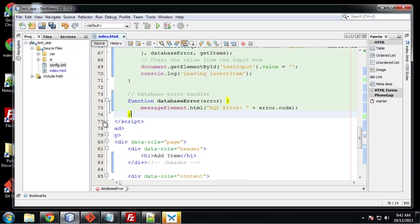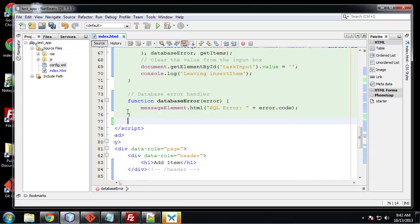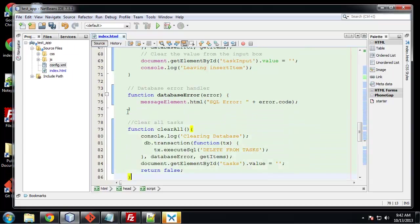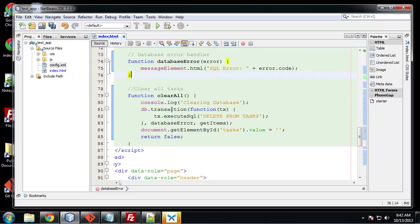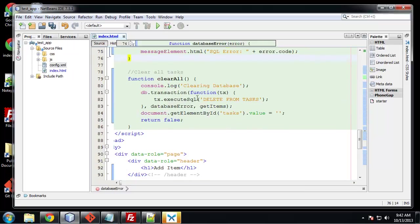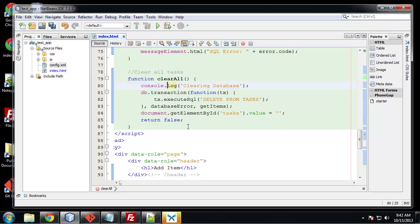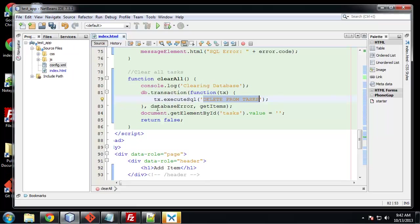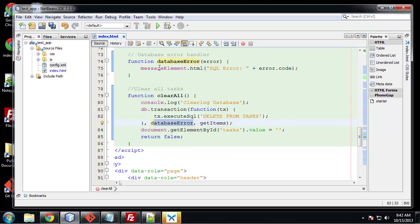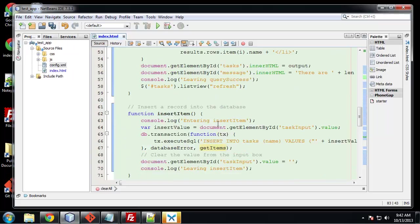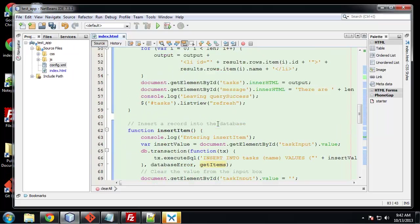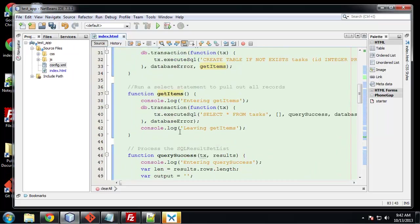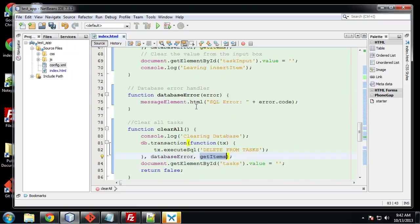And finally we're going to create the clear all function. And this will just clear all of the tasks. So we have our console log. We're going to create a transaction. And the statement is delete from tasks. So that will delete everything from the task table. And that's going to call the database error which is defined up here and the get items for a successful transaction which is right here.